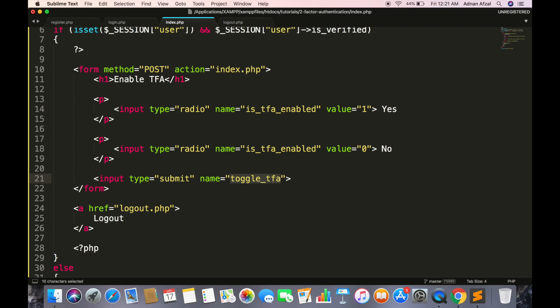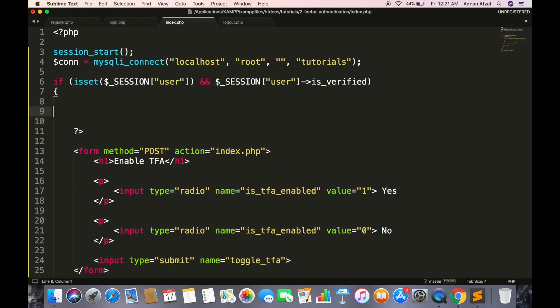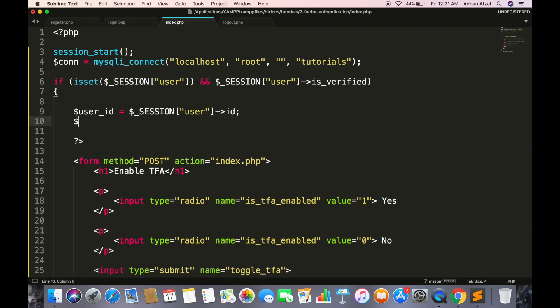If you want these radio buttons to be checked for current state then you have to get the user's record from database first. First get the ID from session. Then using that ID fetch the record from database.